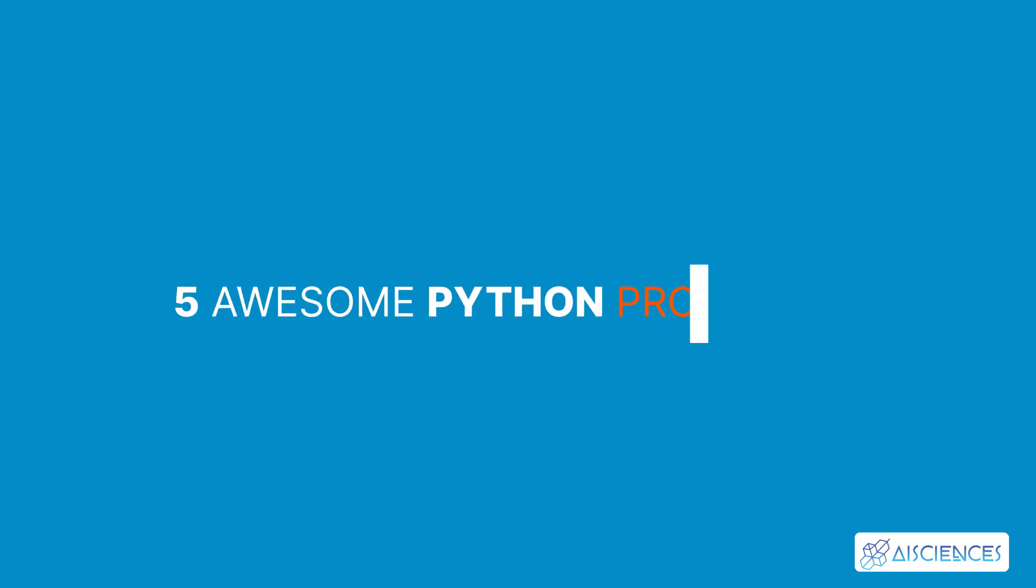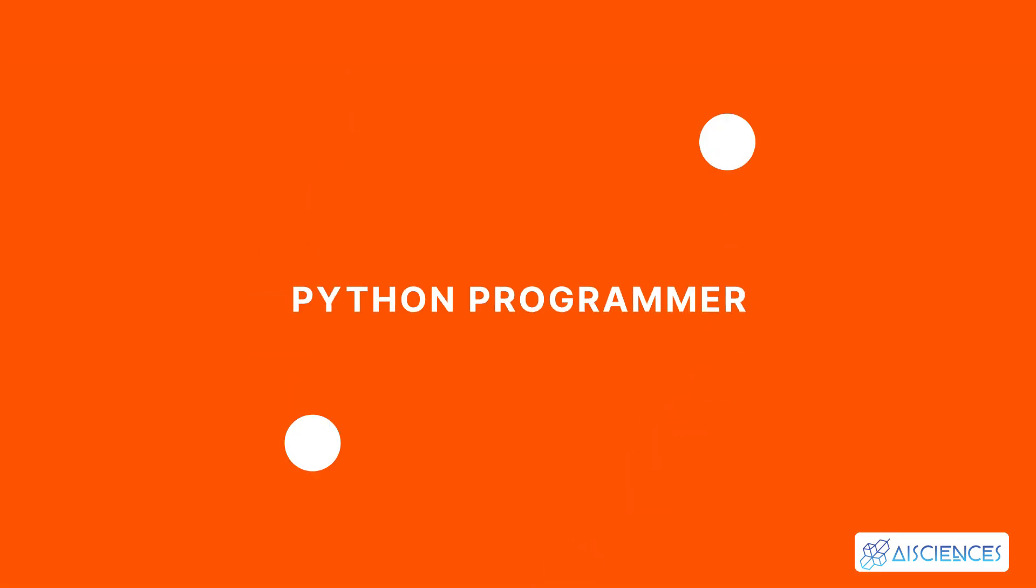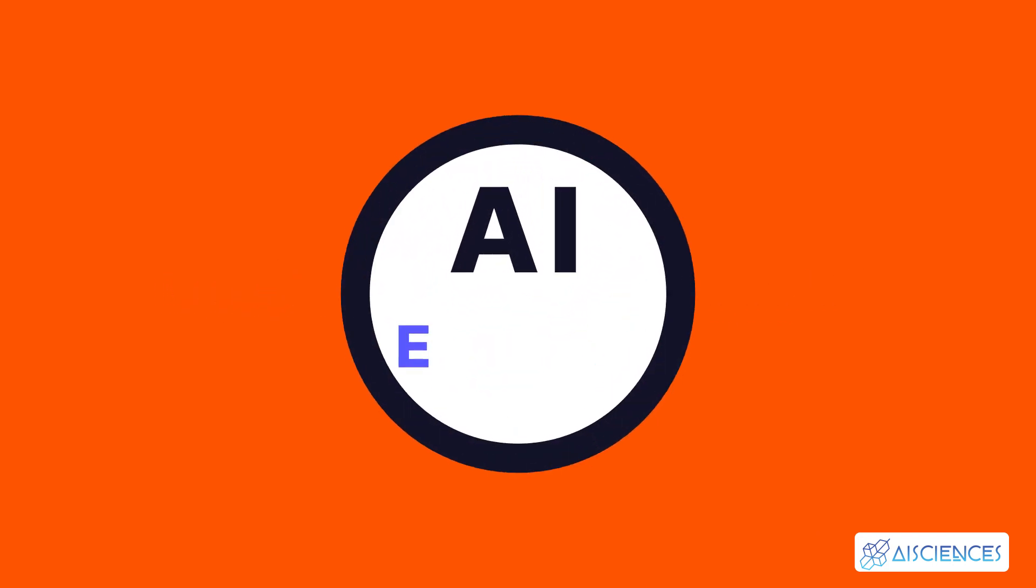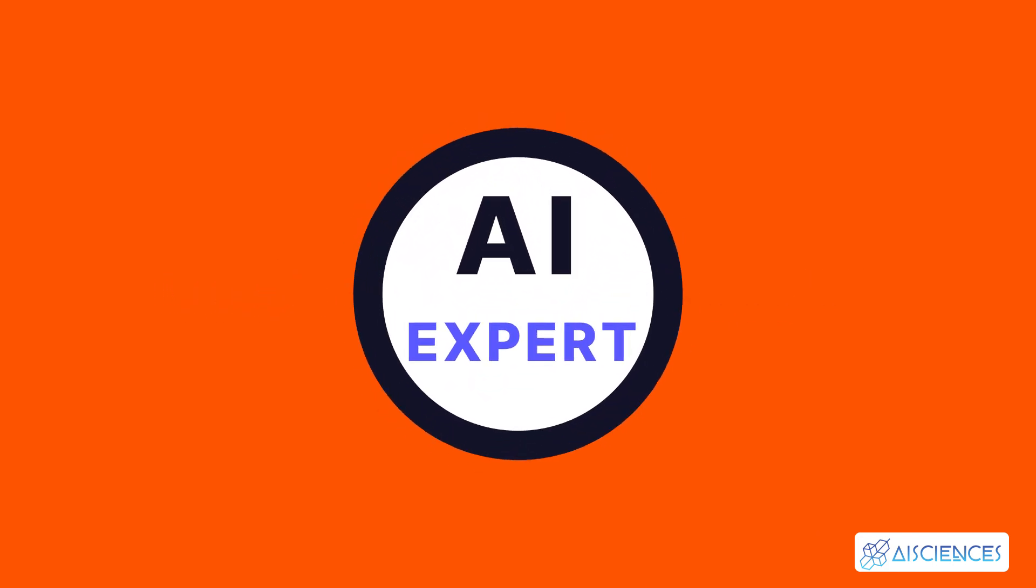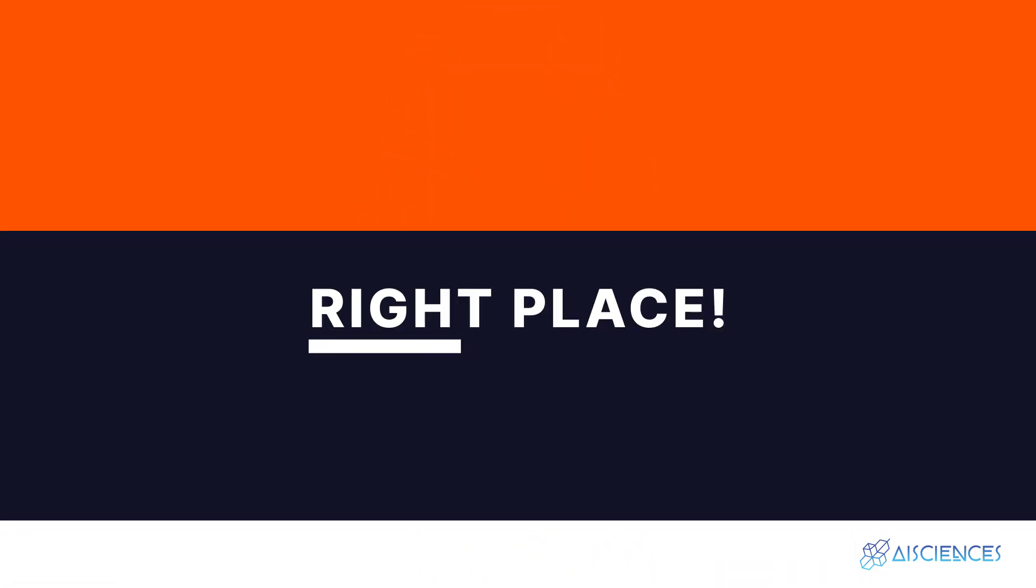5 Awesome Python Projects. Hi everybody! If you're looking to become a full-time Python programmer and AI expert from scratch, then you are at the right place!